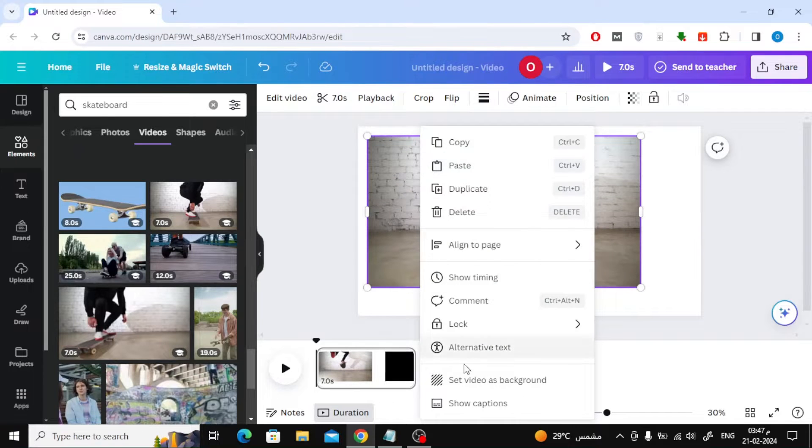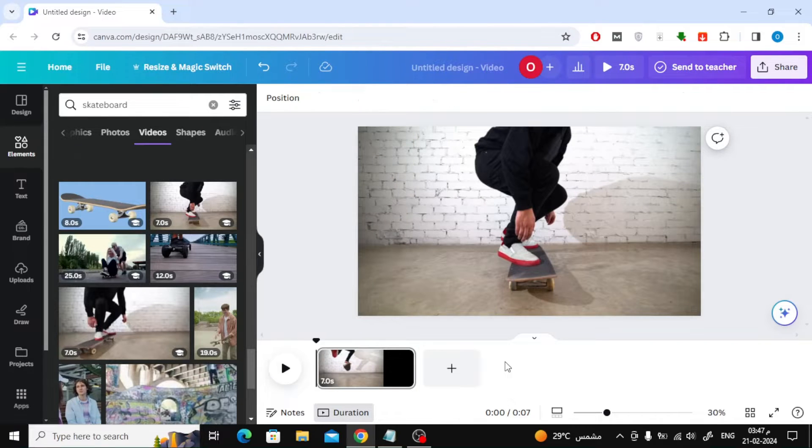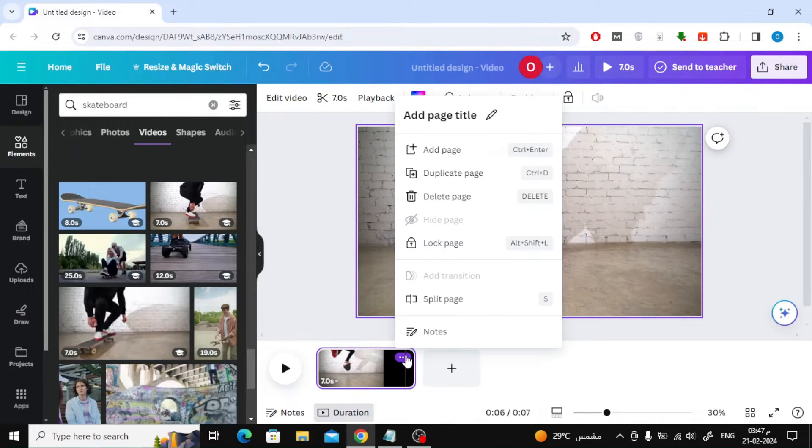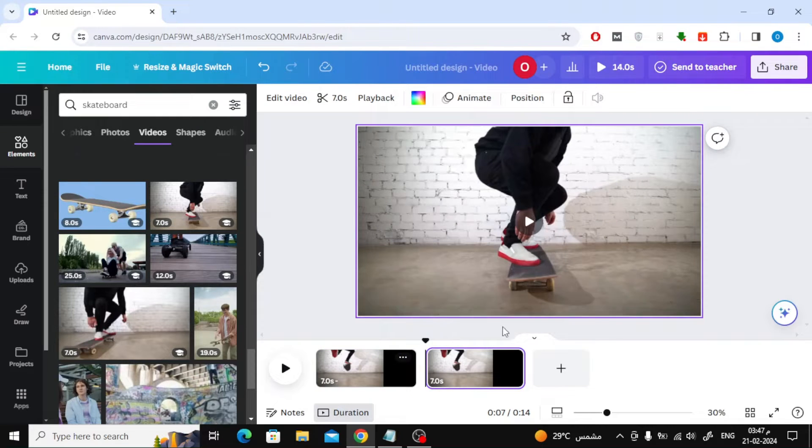After that I will make the video full screen. Now from the bottom, click on the three dots, then choose duplicate page.